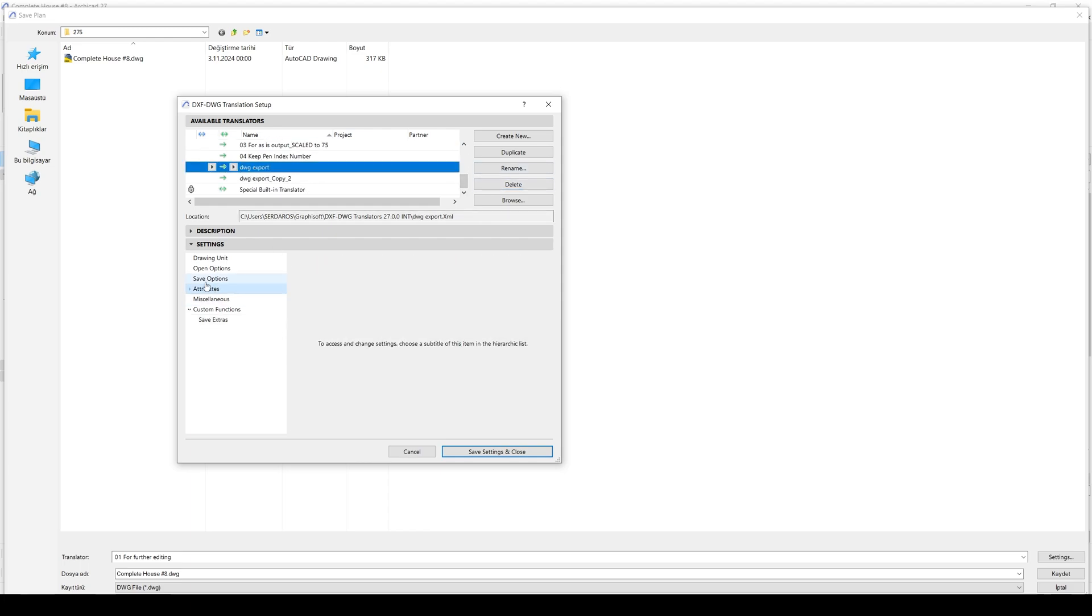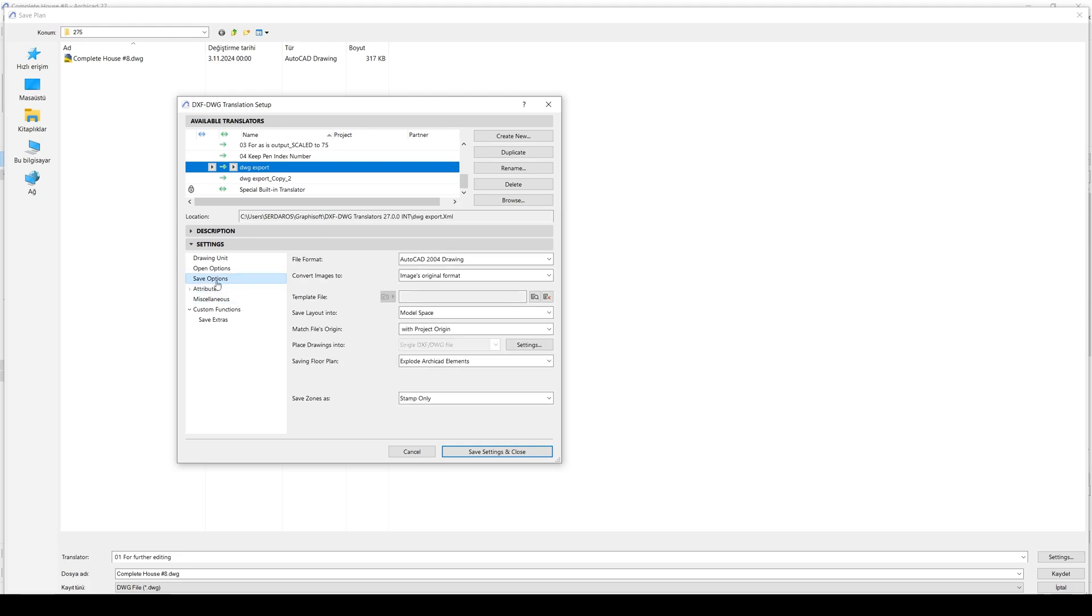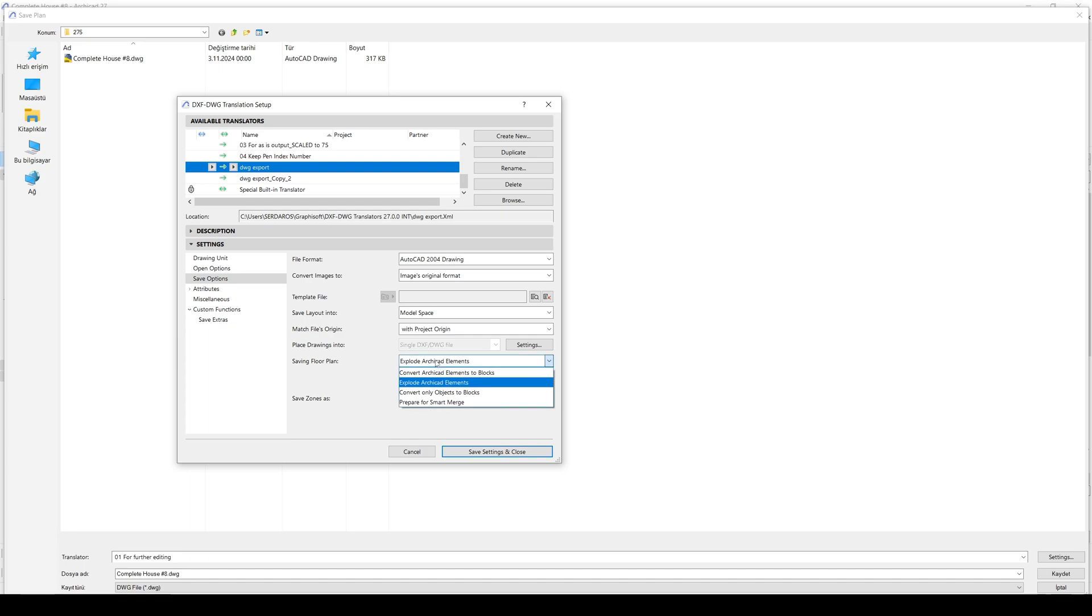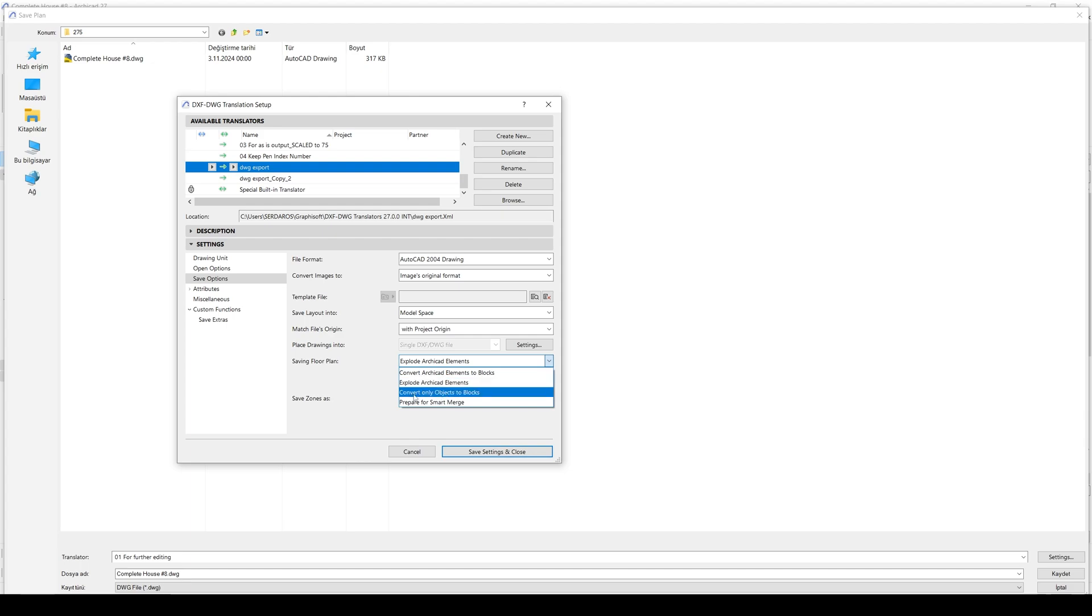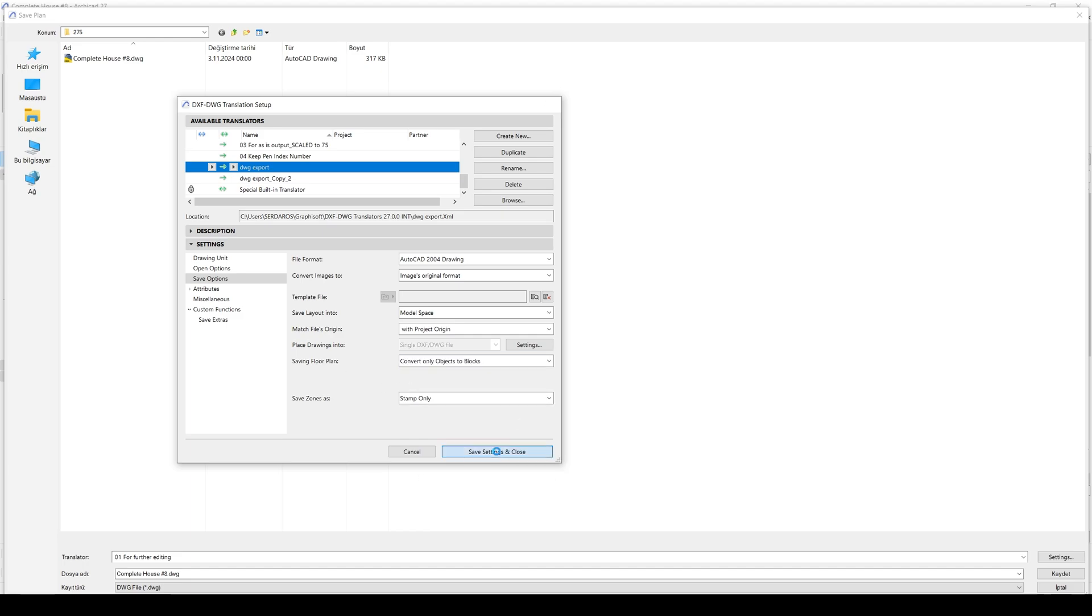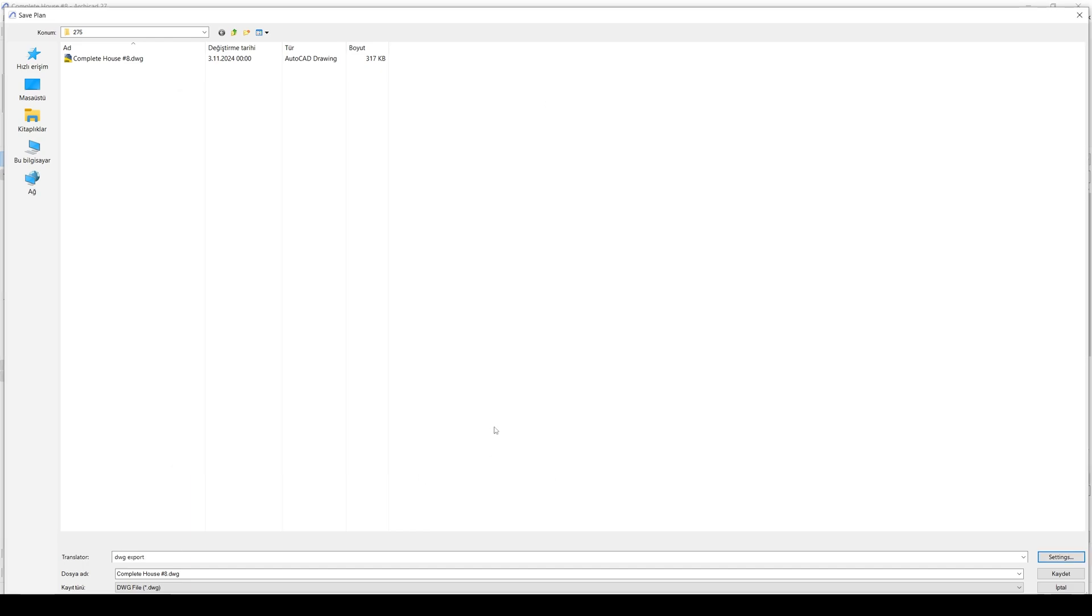And most important thing I think is changing this save options. I prefer working in model space, so I choose model space as save layout into. After that, I prefer selecting this explode ArchiCAD elements to simple lines. Or you can select other options, but most efficient way is selecting explode ArchiCAD elements or convert only objects to blocks. Okay, let's try this to blocks and let's click save.